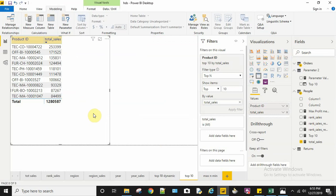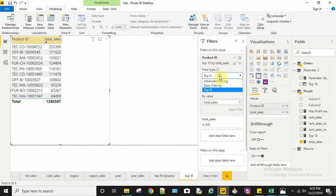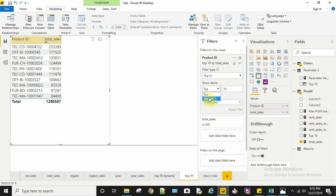I drag my product ID and total sales. For my product ID, I select the filter type as top N. For show items, I select top—I can select bottom if I need to display the bottom 10. Here I can set the number of top or bottom items to display, and which value to compare this dimension against. I need the total sales measure to compare this product dimension.